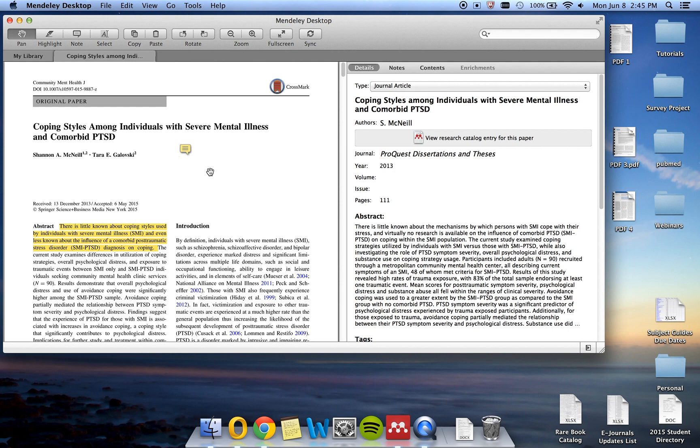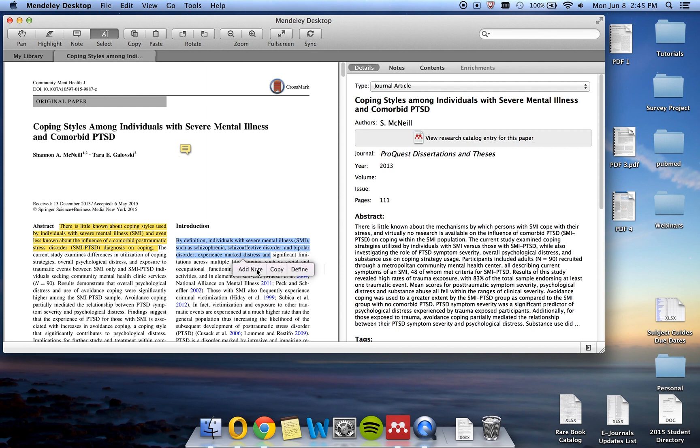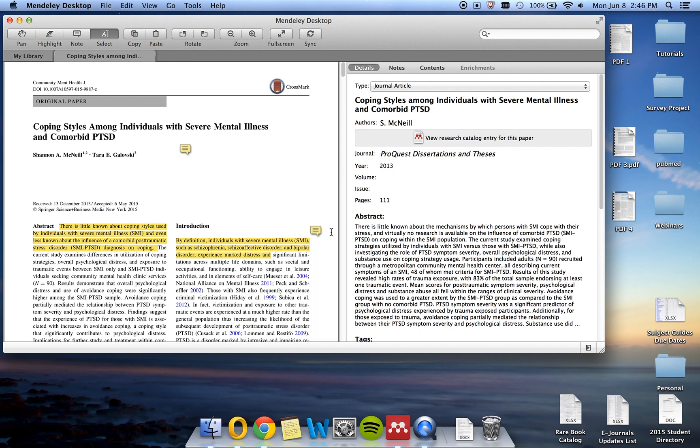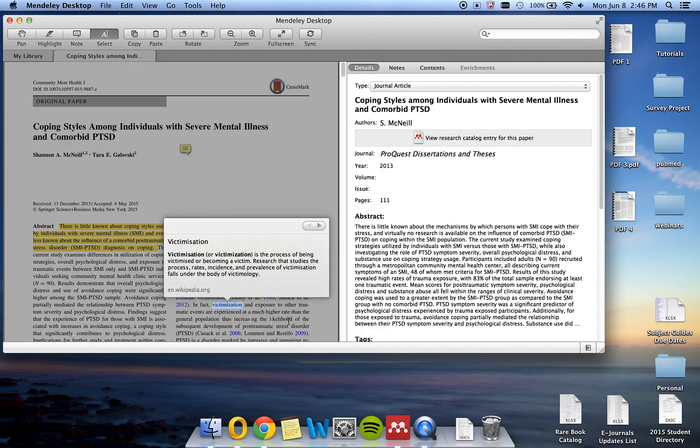The select feature is like a highlight and note all in one. Click on this icon and then select the relevant text. Once you are done, it will give you the option of adding a note, copying or defining the text. If you click add a note, you can add your note here and again once you X out there will be an icon to show that there is a note. You can also use the define feature in cases of a particular word that you would like to see defined.